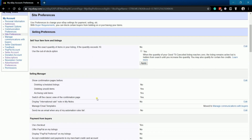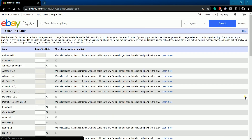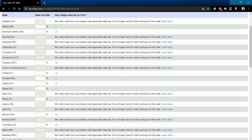Scroll down and look for the Payment for Buyers section. Then click the Edit link on the right, in line with the Use Sales Tax Tables. This is the Sales Tax Table — this is where you'll be specifying the tax rate that you'll be charging each state.